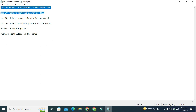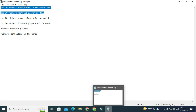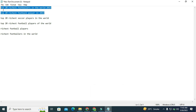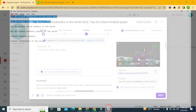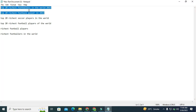The first keyword is 'Top 20 Richest Footballers in the World.' You have to put these keywords in such a way that YouTube will not consider them as keyword stuffing. You have to make a proper sentence and then put these keywords inside that sentence. The first title is 'Top 20 Richest Footballers in the World 2022.'